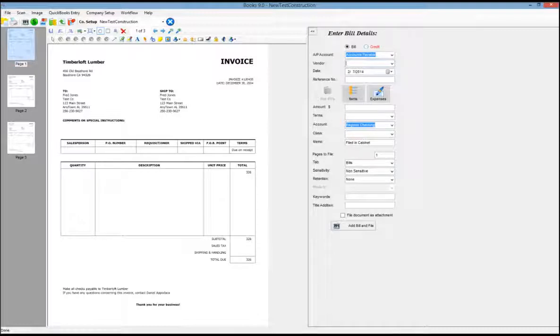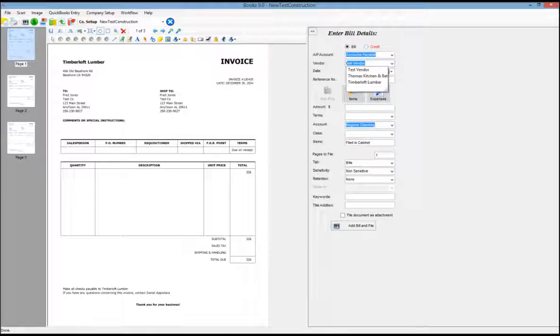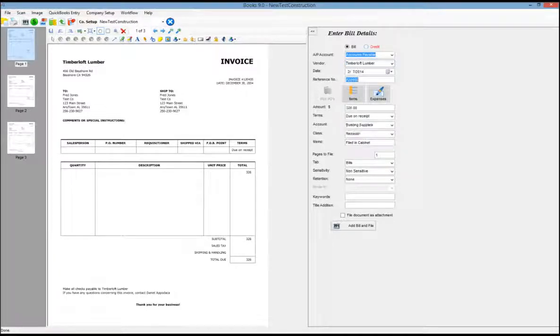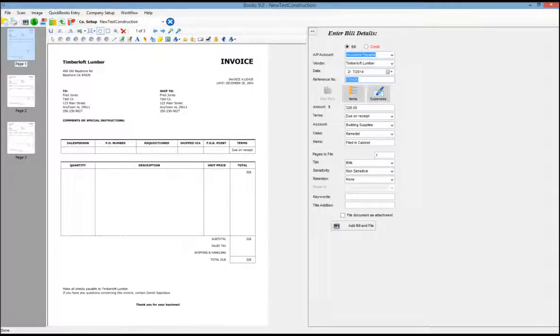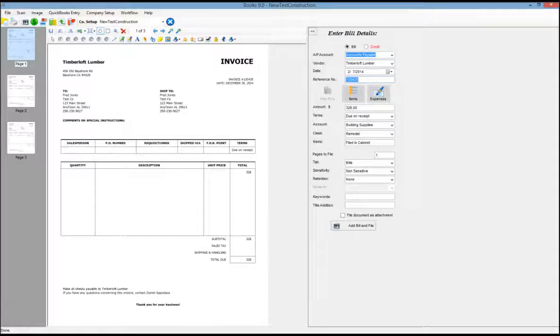In this case, the vendor is Timberloft Lumber. As I start typing, you'll see that we type ahead because we're connected to the QuickBooks company file and we can pick that vendor. I also have pre-fill turned on so that the rest of the transaction data is automatically filled in, just as if you were entering it into QuickBooks.